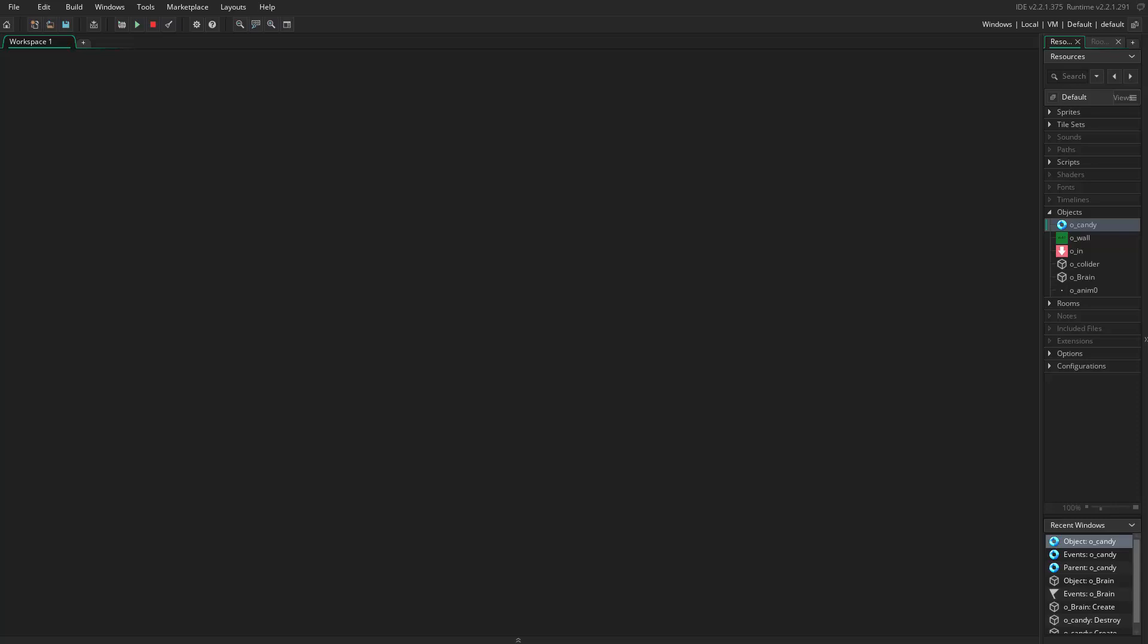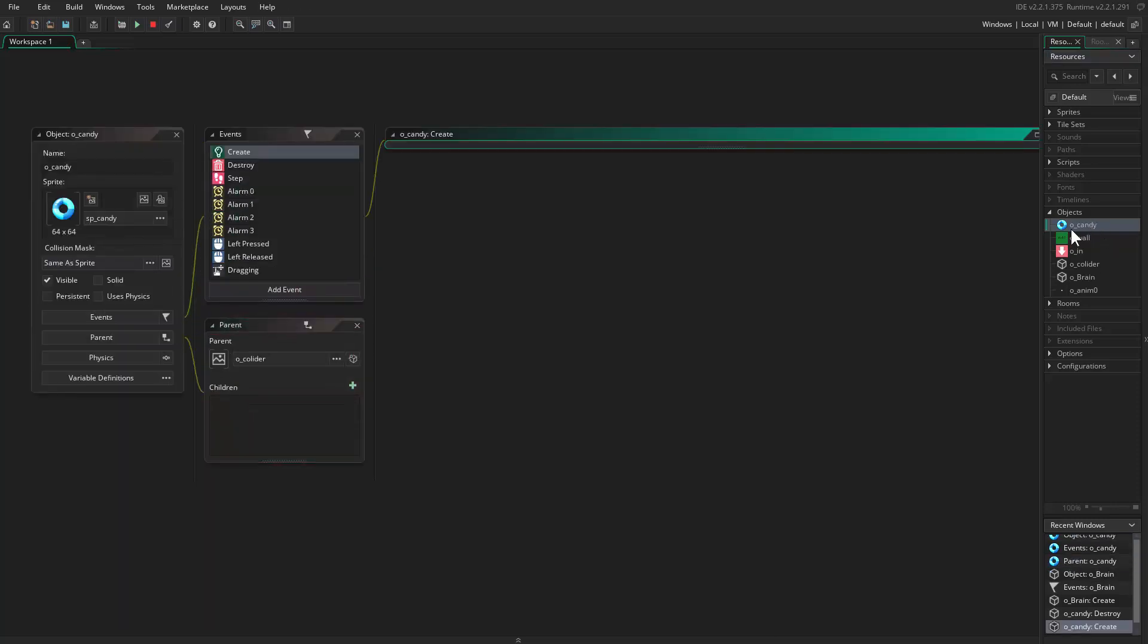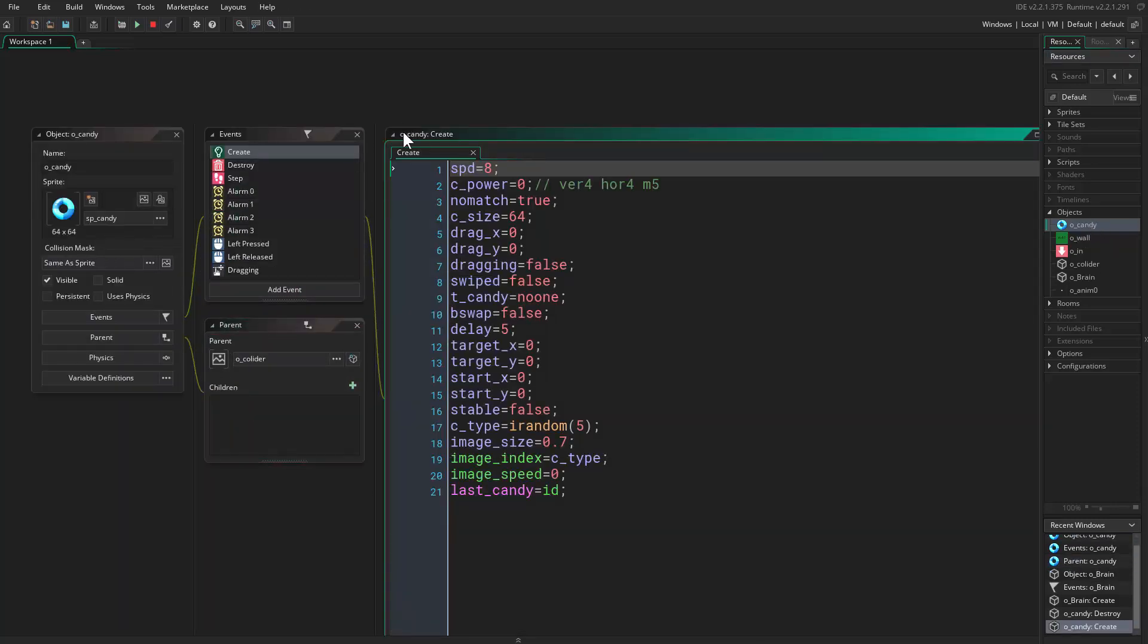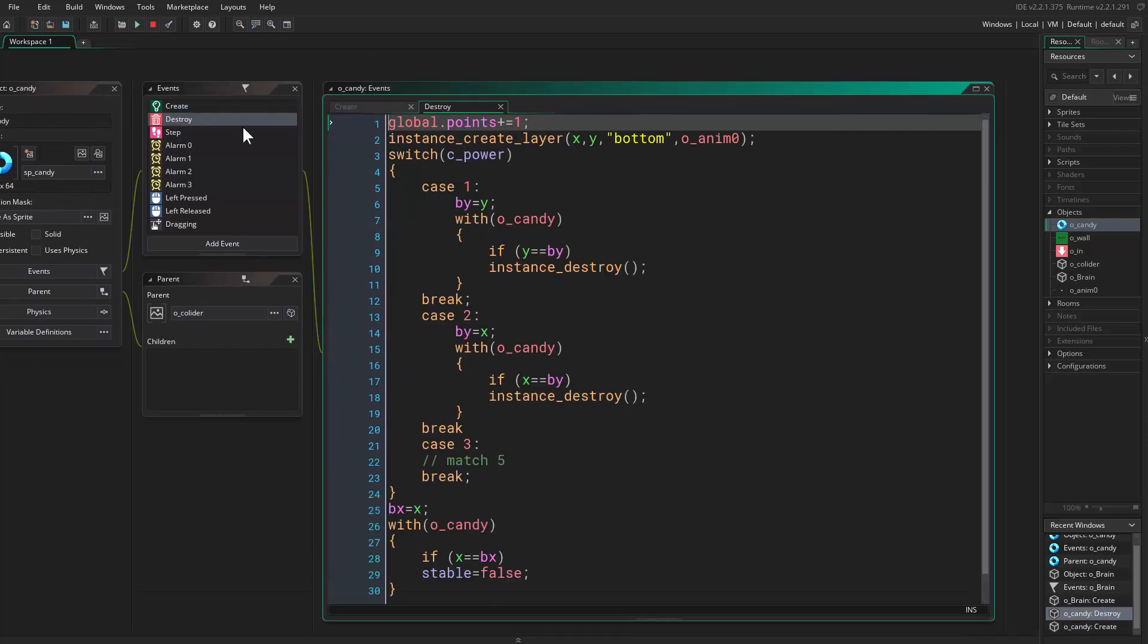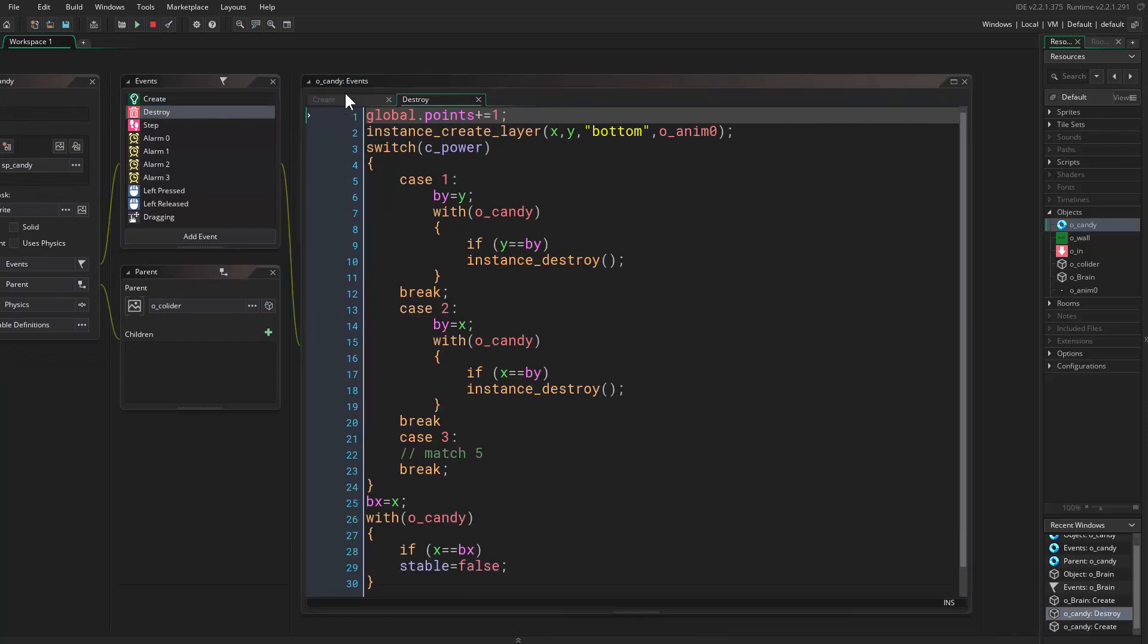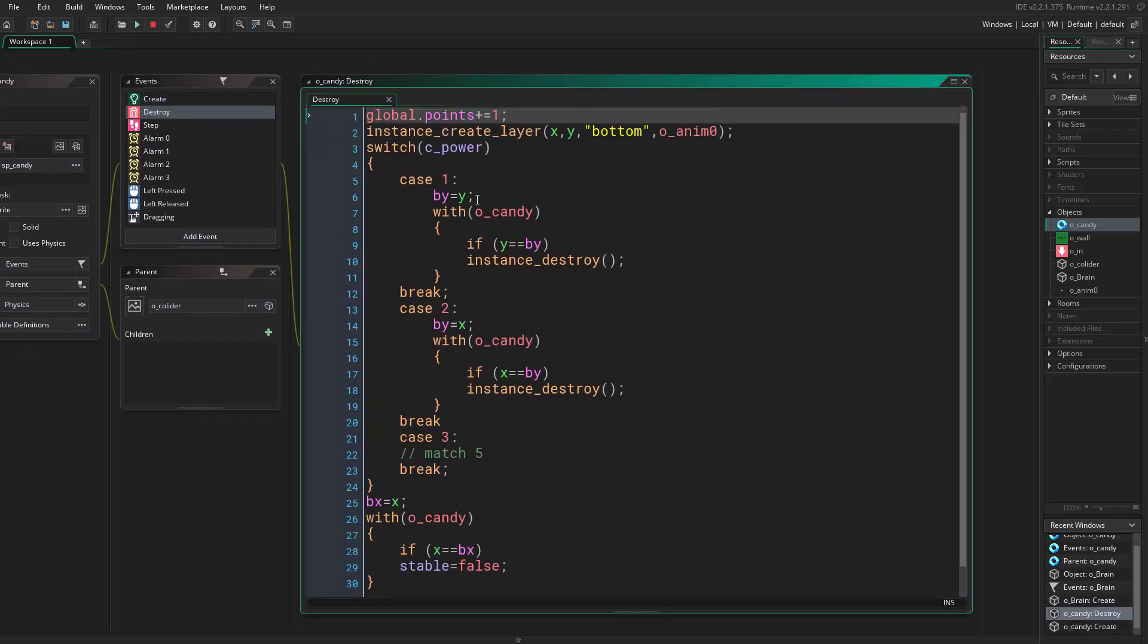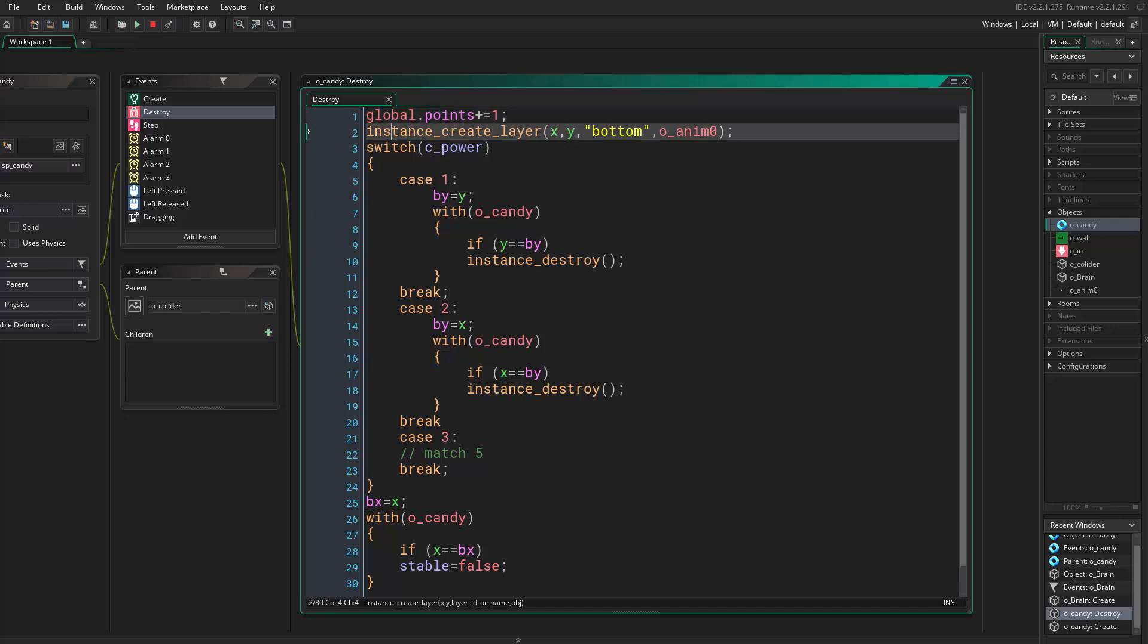Let's start with fixing. If we come to object candy inside the destroy event, we are running this script after we destroy the candy. First we add a point, create the animation, then if we are power, we destroy candies that align with us.